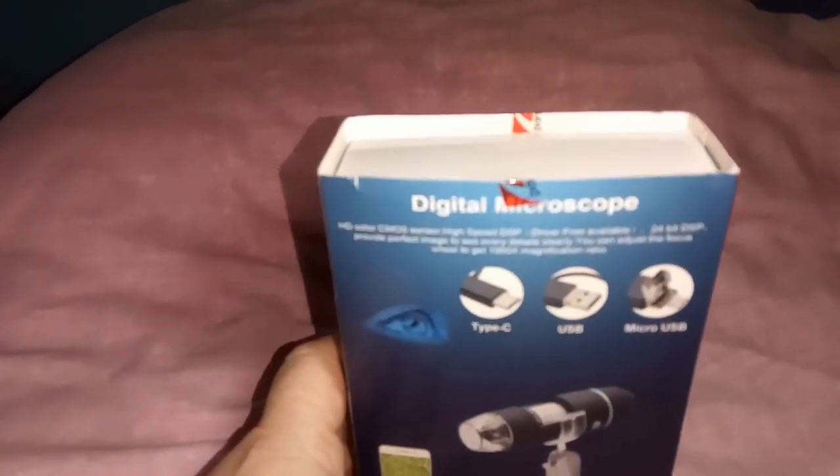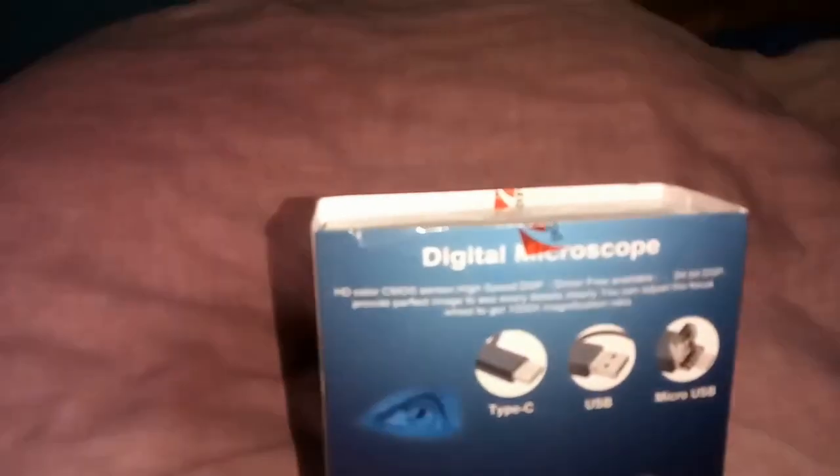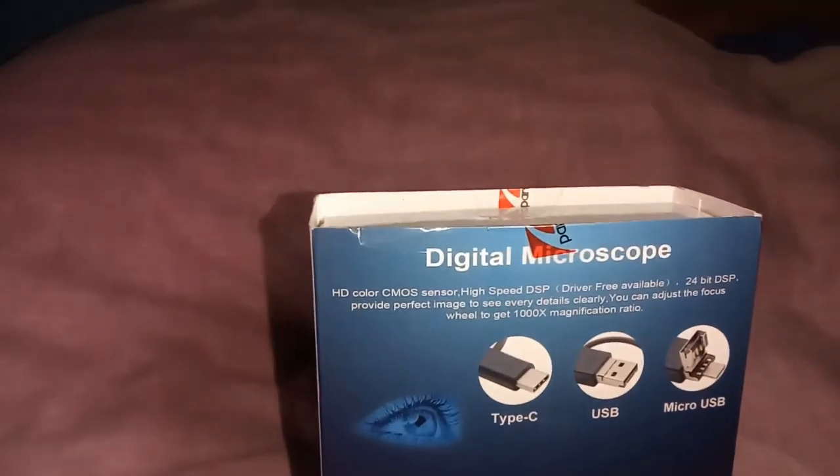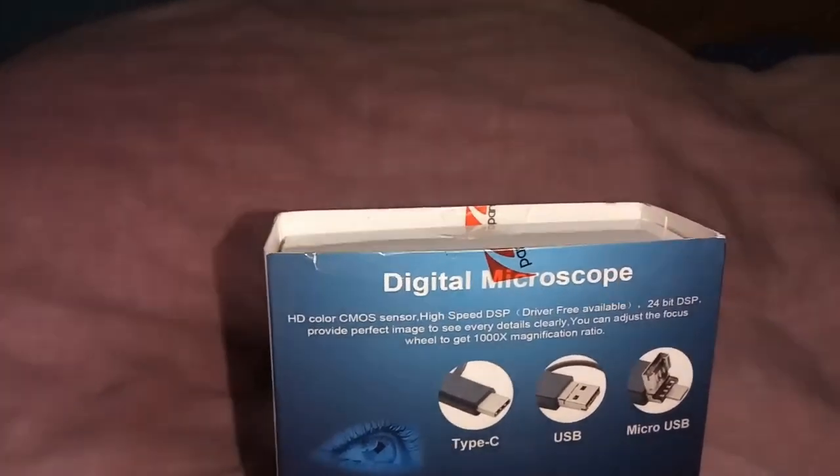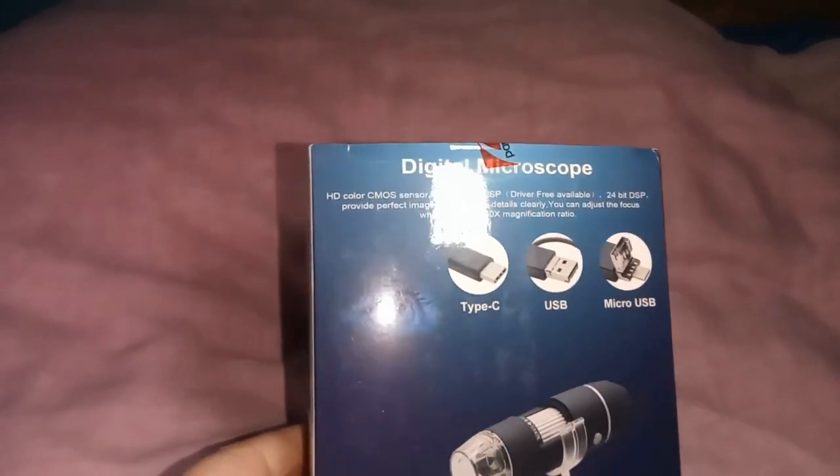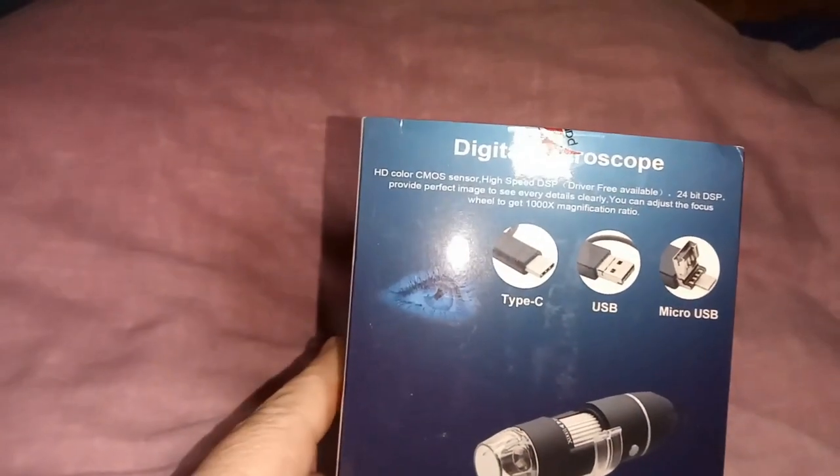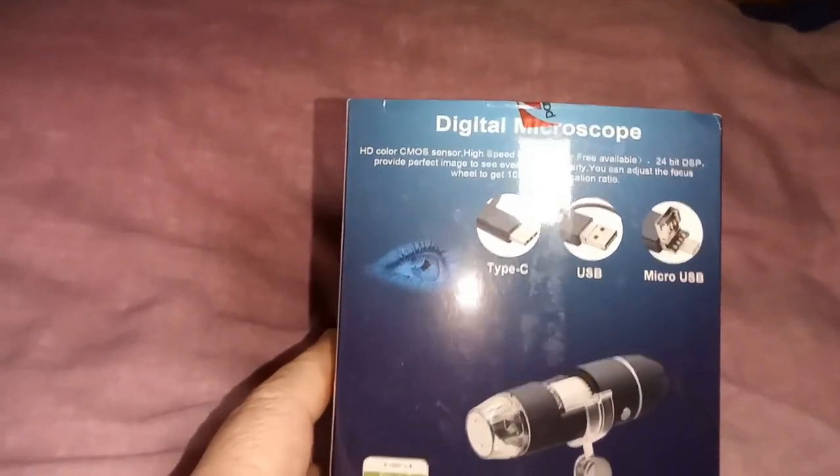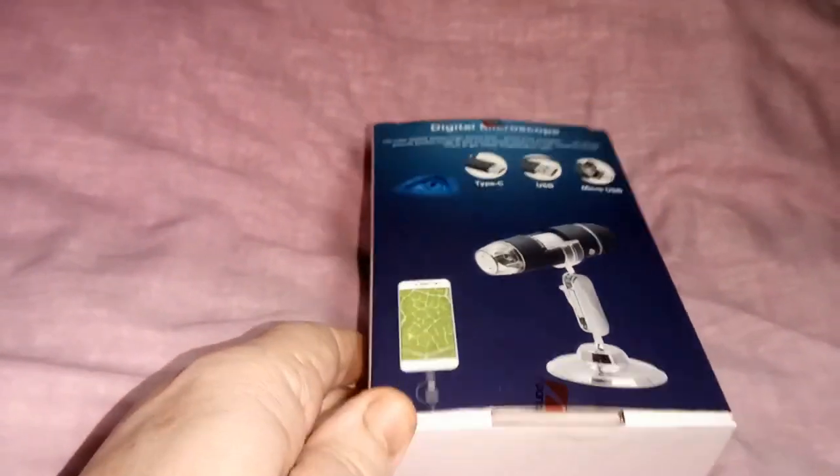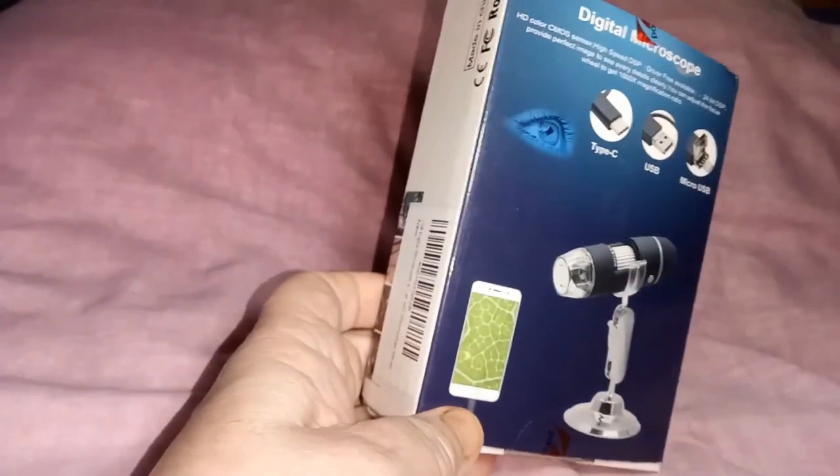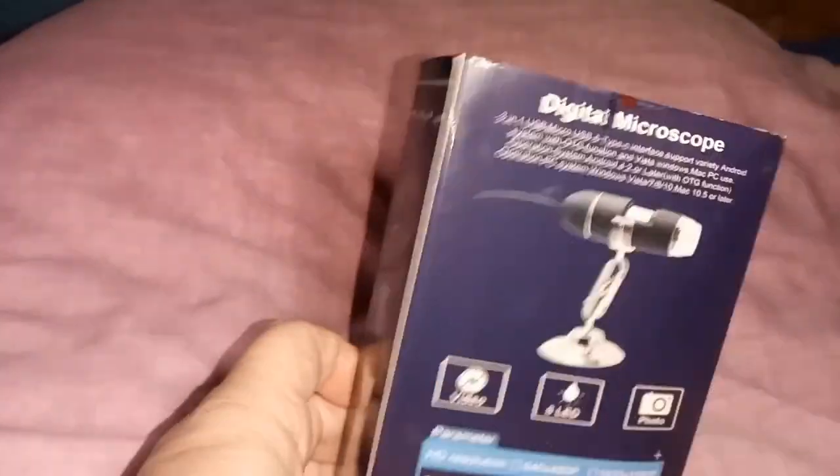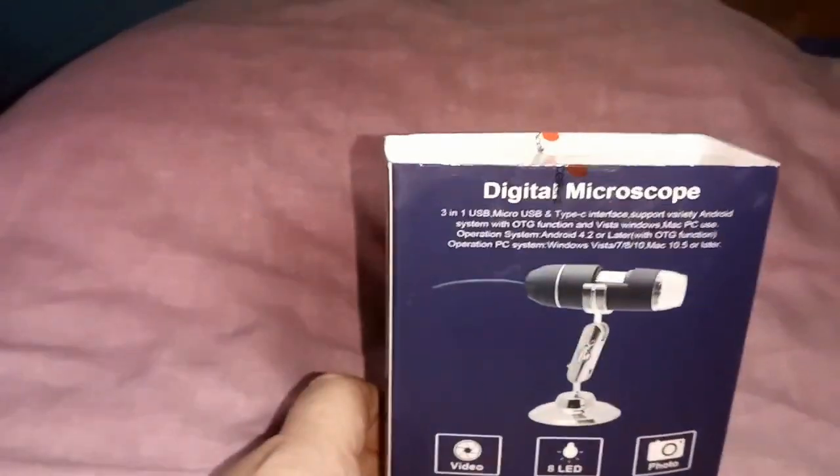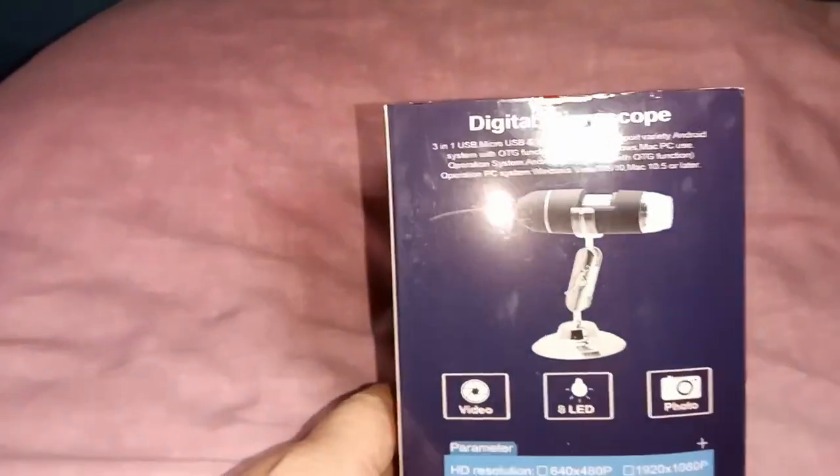One of them. Digital Microscope, USB, USB-C, USB-Micro. And it shows it being used on a mobile phone. Well, the good news is it probably works on some mobile phones. The bad news is it doesn't work on my mobile phone.